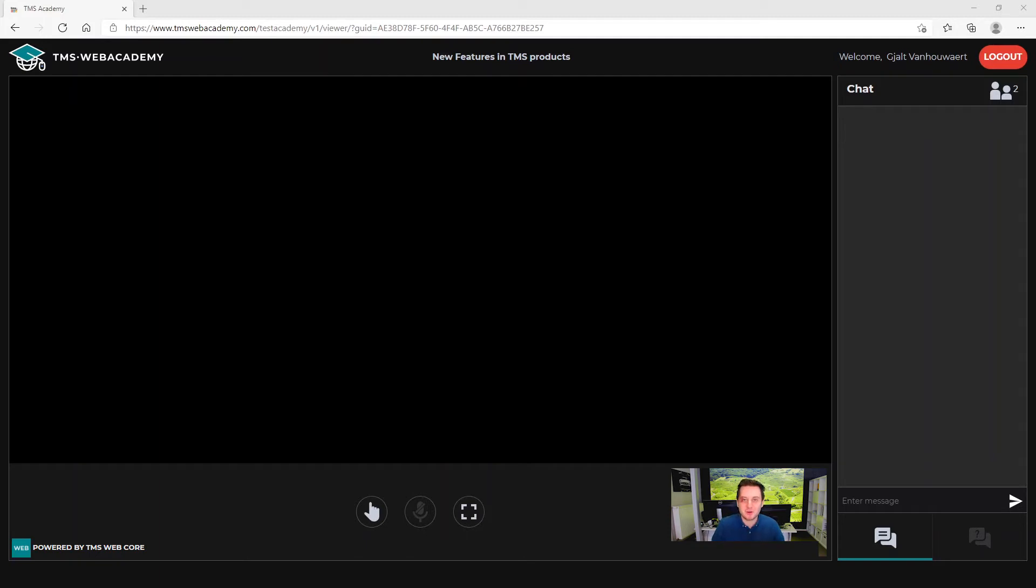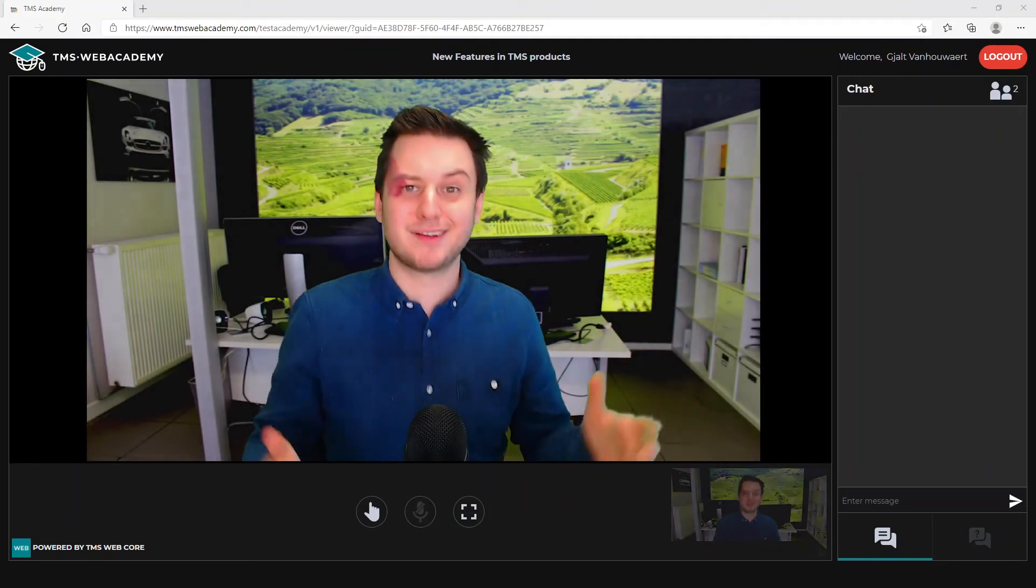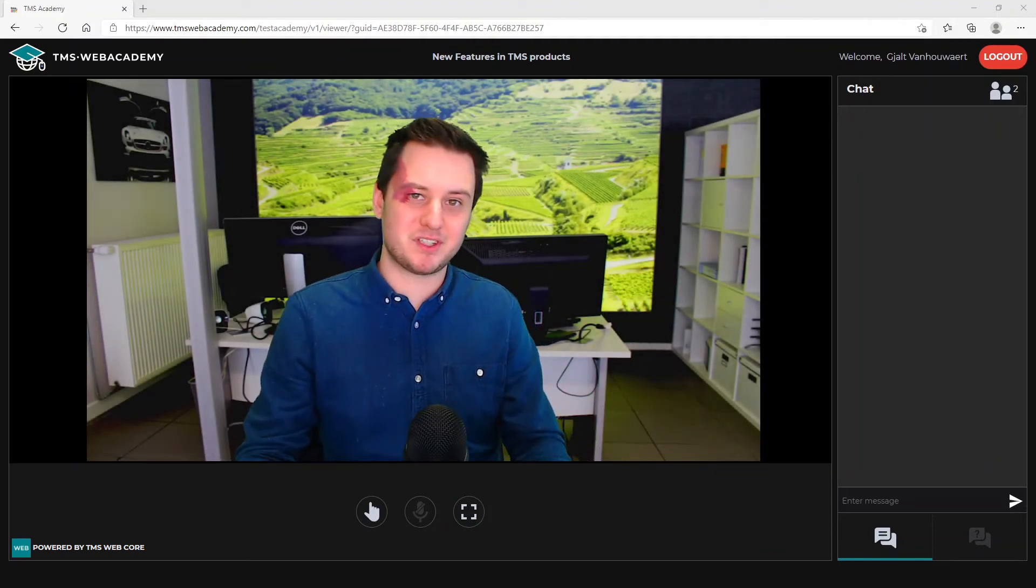If the host is sharing his or her screen, then you will find them here. If not, this will be our position.